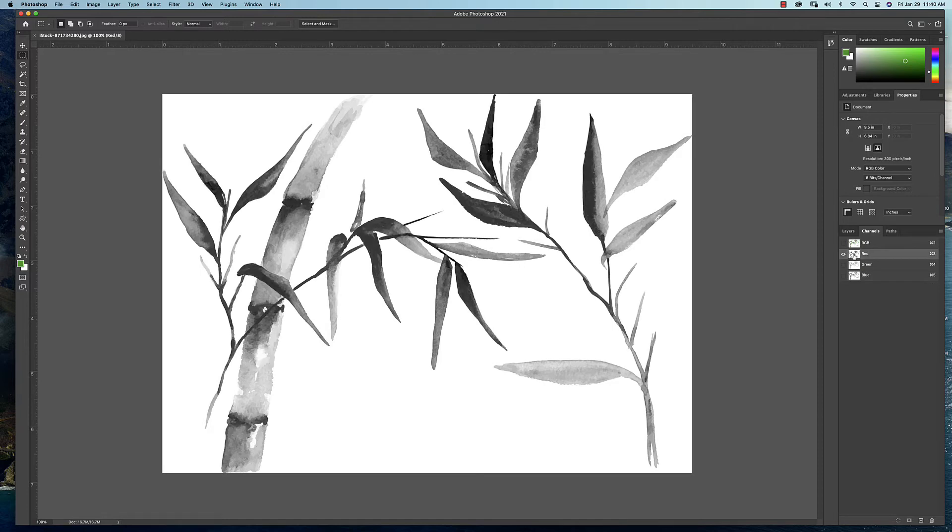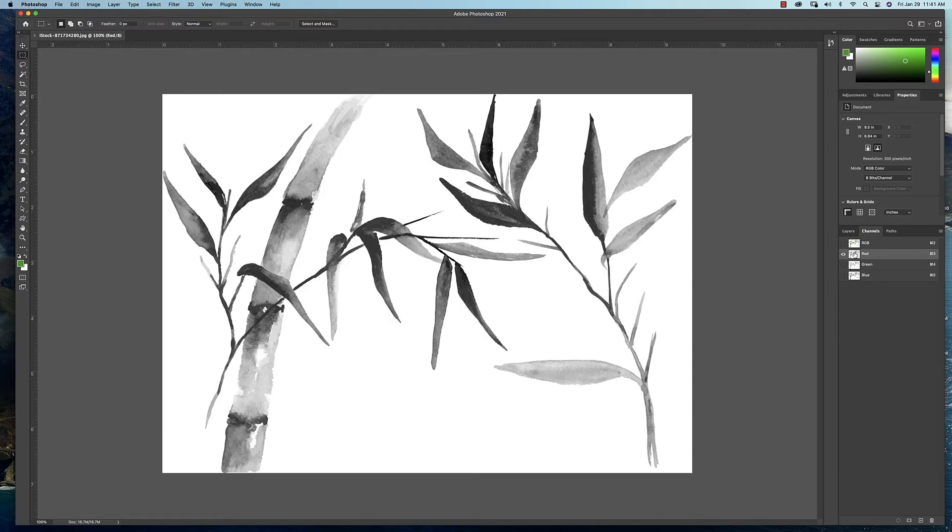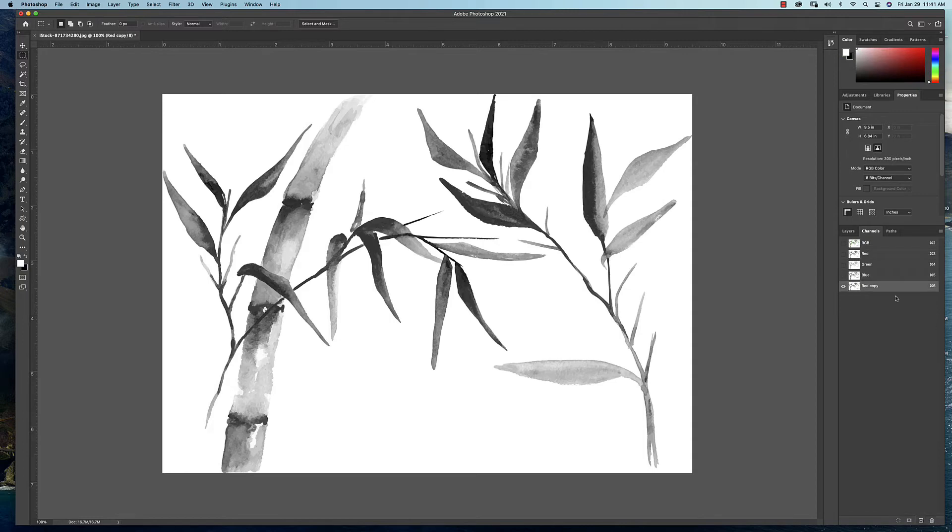But here's the thing: again, you never want to really screw with the actual channels here. So to do this to make selections, I'm going to go ahead and duplicate this red channel. So I'm going to grab it and drag it down here onto the new layer panel, which will duplicate it. And I'm going to call this color one. I don't know what colors I'm using yet, but this will just separate it.